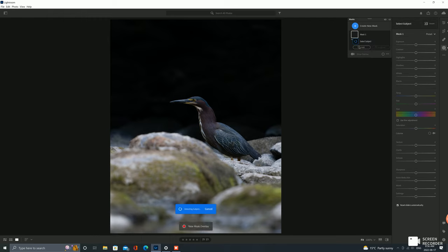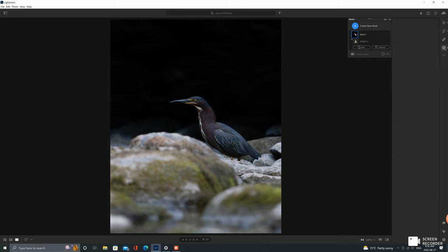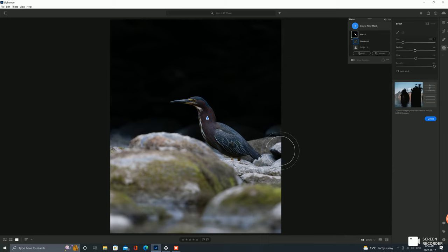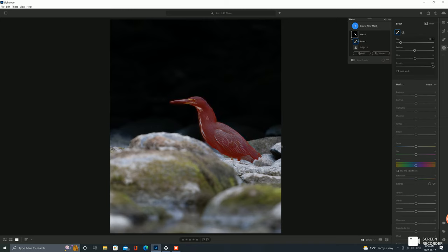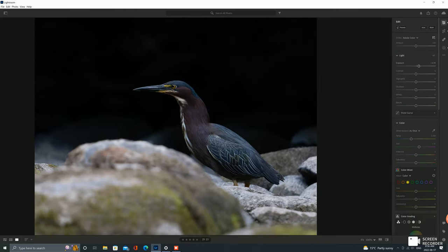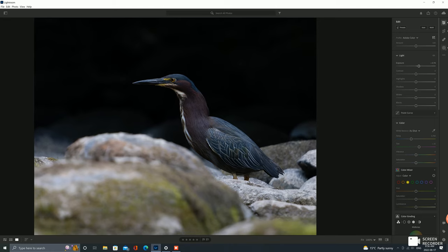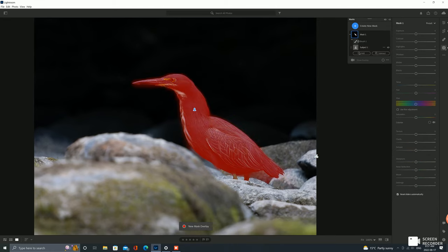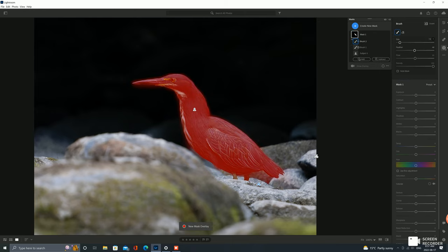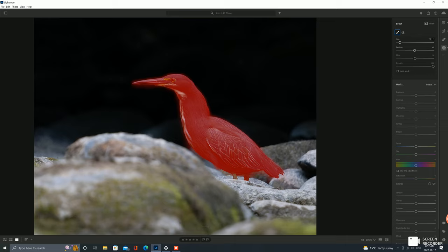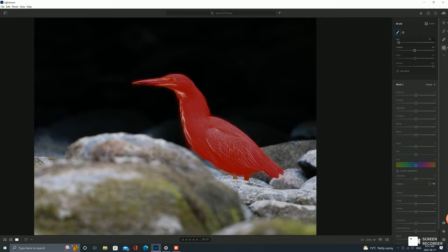That's gonna automatically draw a mask around the bird here that we can touch up with the subtract option here. So I'm gonna take out the rock that got automatically included. I hope I'm still recording right now. My computer is starting to roar. So we're just gonna lightly touch this up just around the edges. You don't have to be too precise, but you have to be careful not to get any haloing if you're going to separately brighten the bird.